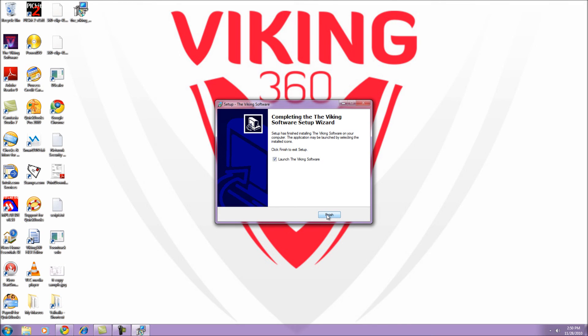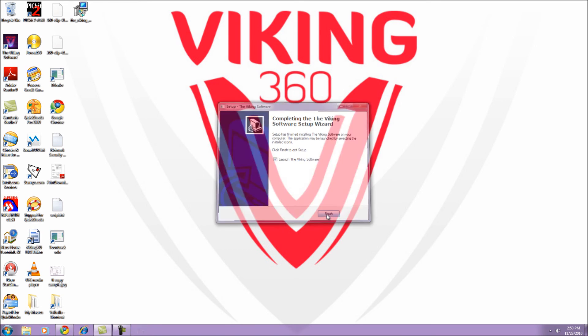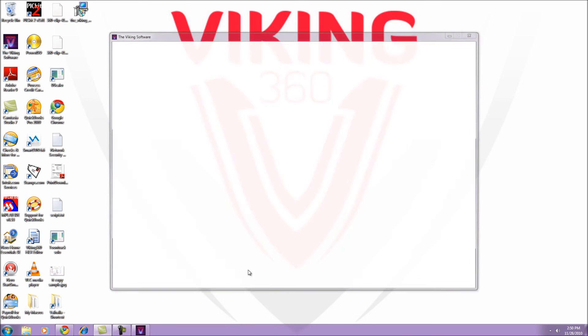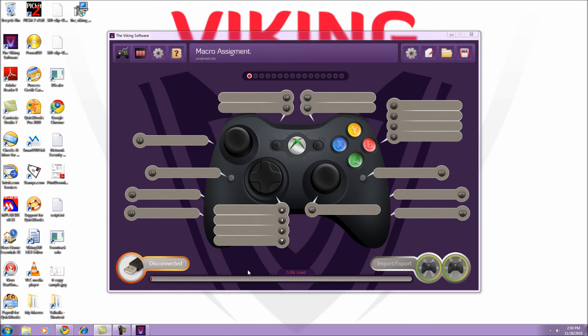Once the installation has completed and you click Finish, it will launch the software for the first time. If you need to access the software later, just double-click on the purple icon that has been placed on your desktop.